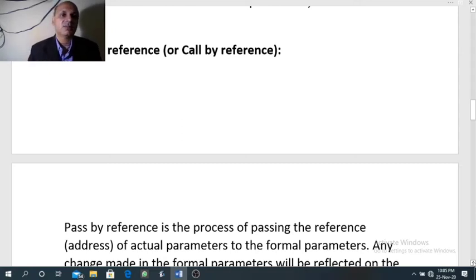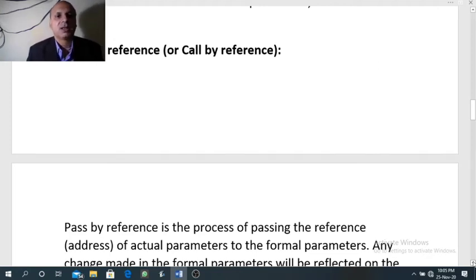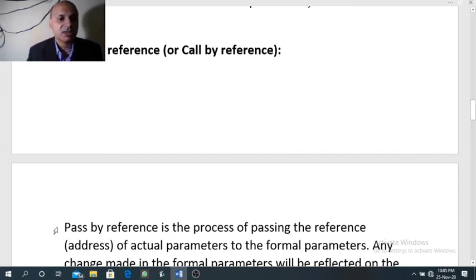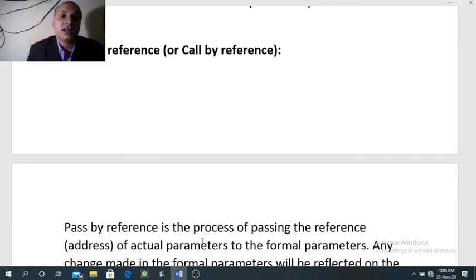In pass by value, which we have covered, while calling a function when we send a value in the caller method — that is actual parameters — the formal parameters actually receive a copy of the actual parameters. But in the case of pass by reference, formal parameters do not receive a copy of the actual parameters. Instead, formal parameters receive the address or reference of the actual parameters.